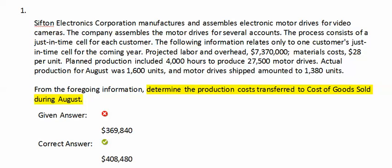Determine the production costs transferred to cost of goods sold during August. We're going to be looking at just the production costs that are transferred. Sifton Electronics Corporation manufactures and assembles electronic motor drives for video cameras. The company assembles the motor drives for several accounts, using a JIT sale process for each customer. The following information relates only to one customer's JIT sale for the coming year.